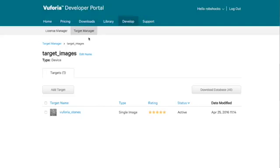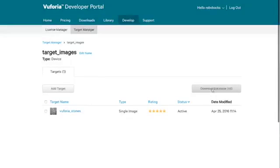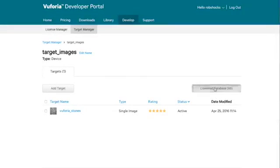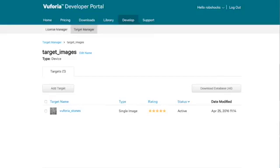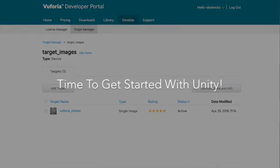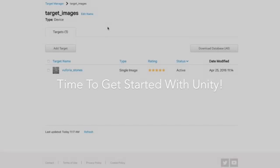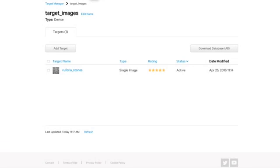So back in target manager, target images again, what we now want to do is download our database for Unity. So we're downloading for the Unity editor in this case and hit download. So what we're left with is a target underscore images dot Unity package for import to Unity. So now we have our license key set up. We have our target image set up. It's now time to get started in Unity.